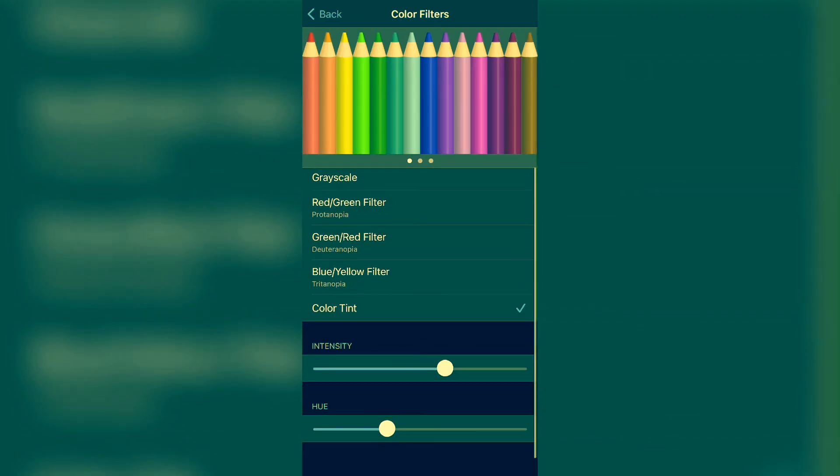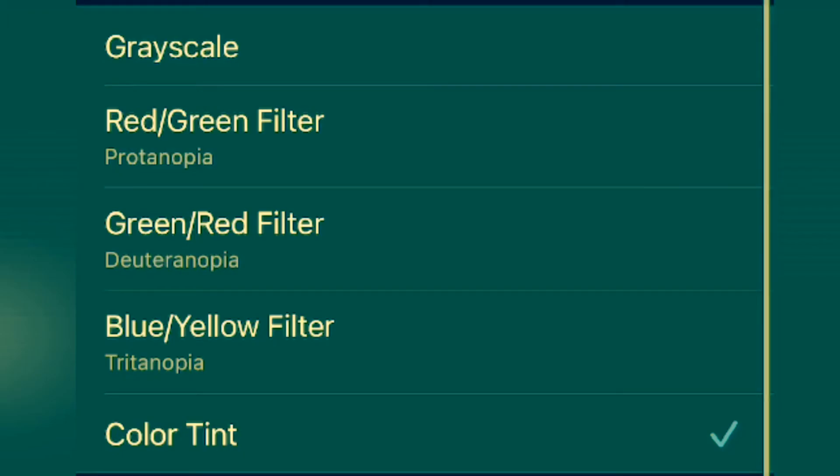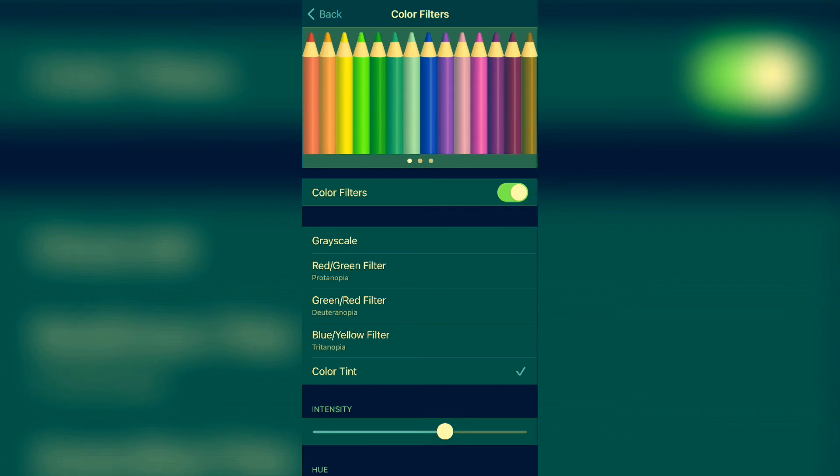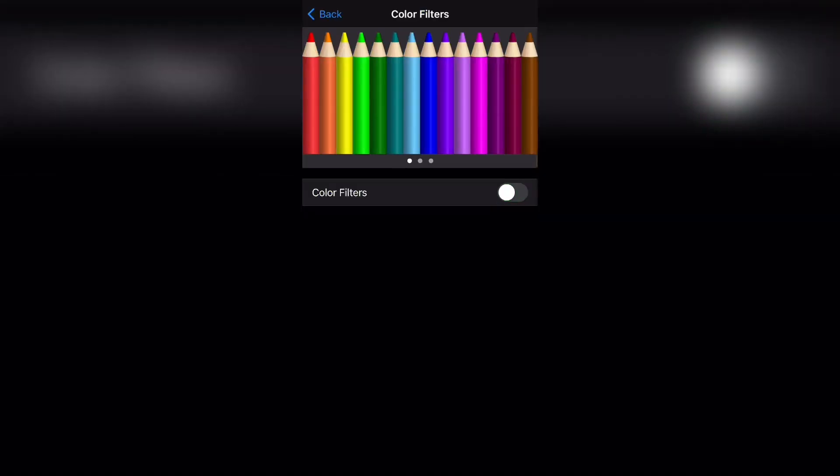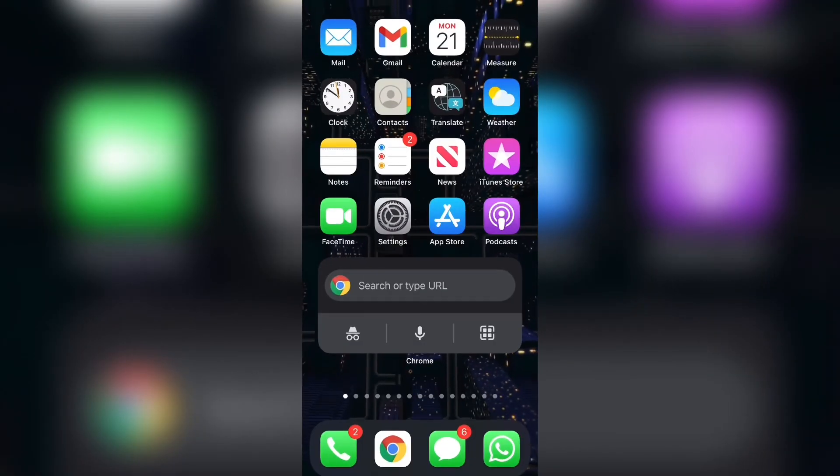Now you can obviously go ahead and find the color that you like the best for your phone screen, or you can just select one of these filters if they fit your needs. To turn color filters off, all you gotta do is select the color filters button again, and everything will turn back off and go back to the way that it was before.